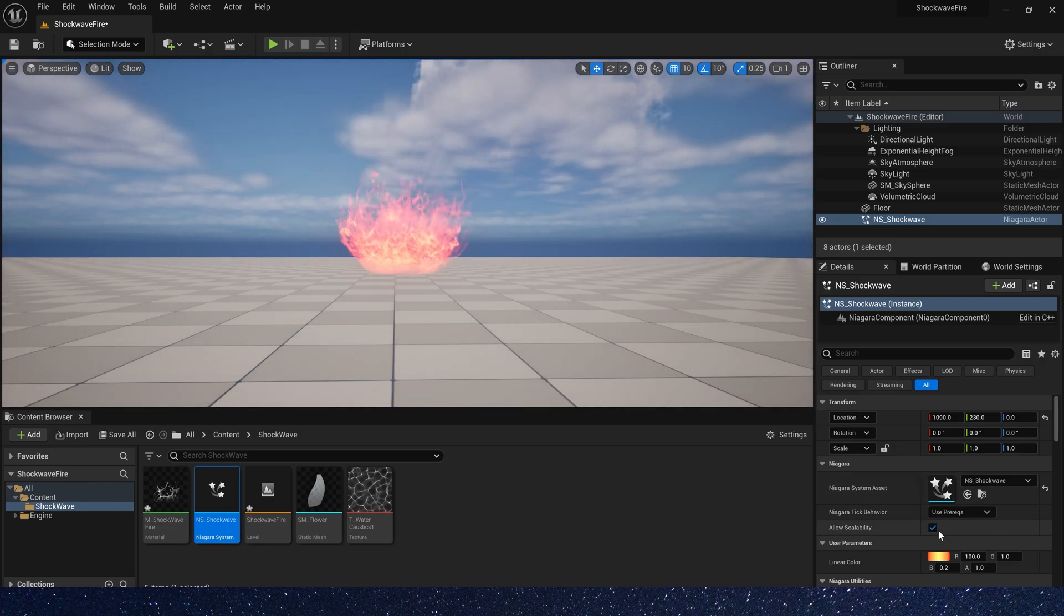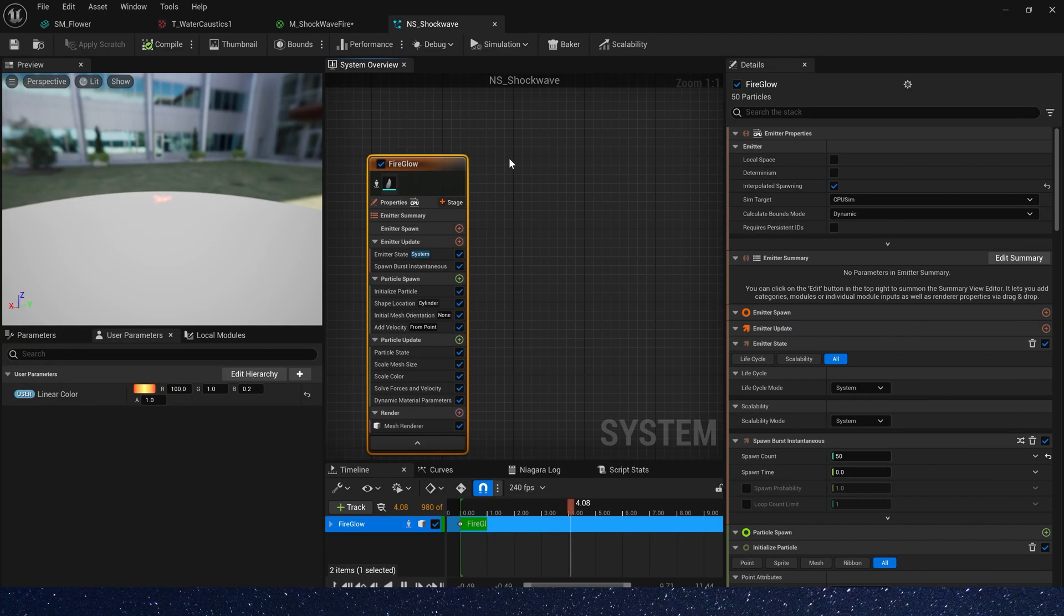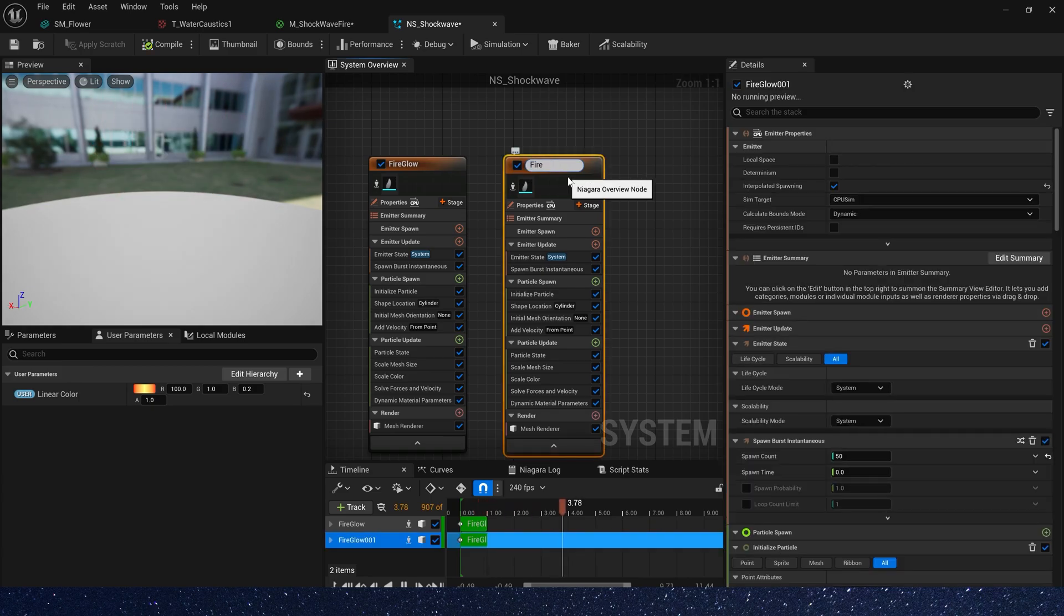Yeah, it looks good. Now let's create a body of fire.